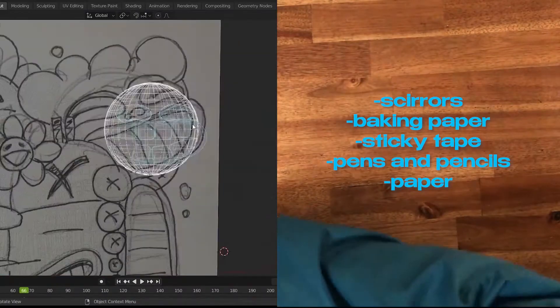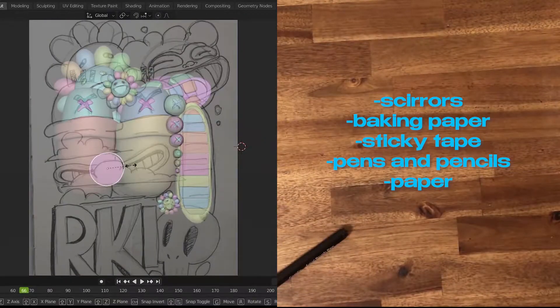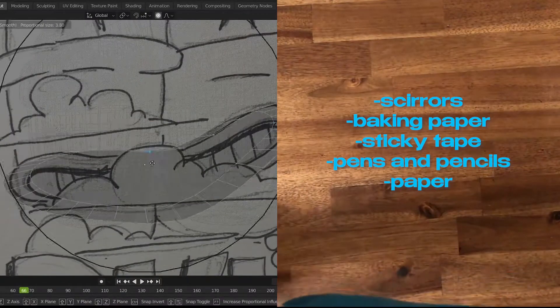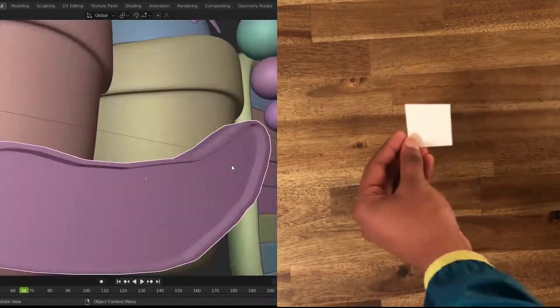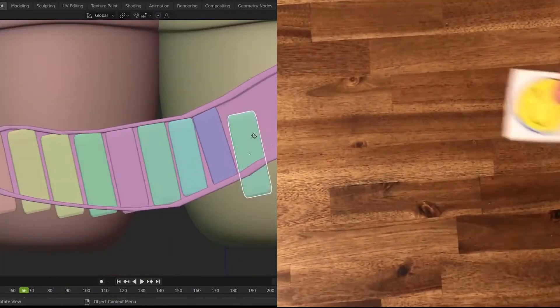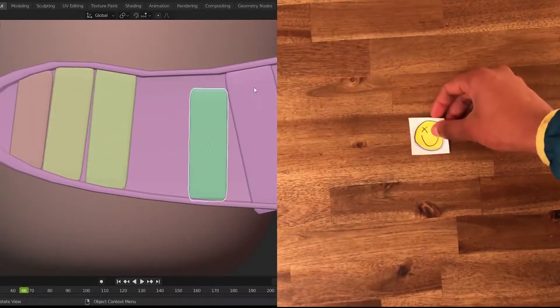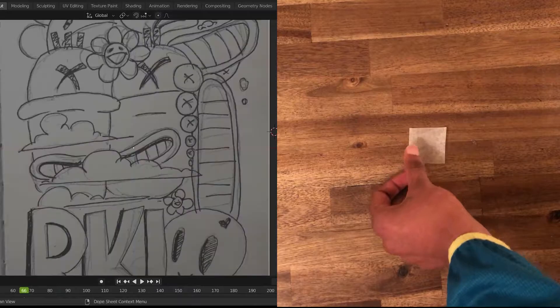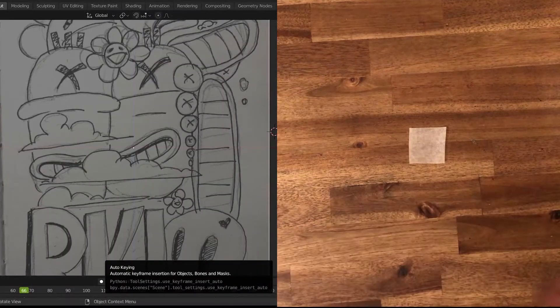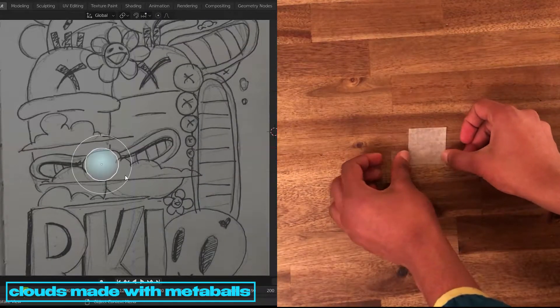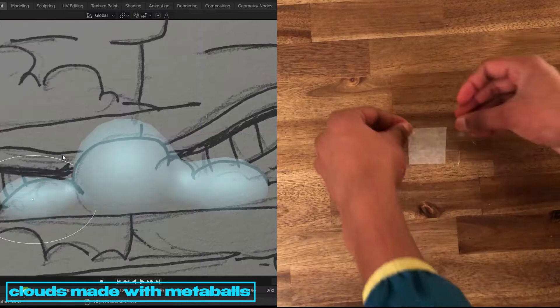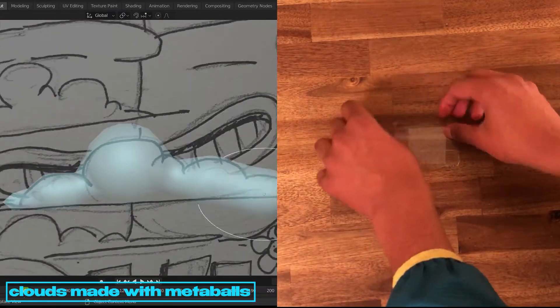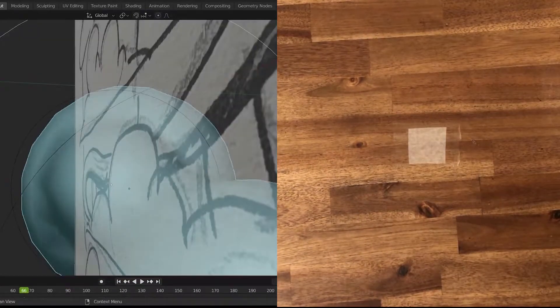Some things you're going to need. Cut out a small piece of paper. Draw anything on it. Cut out some baking paper the same size. Tape up the baking paper. Now you can put the cut out drawing on top.